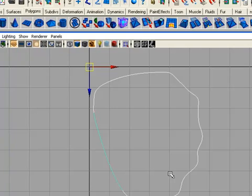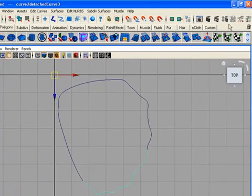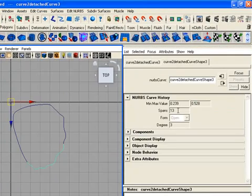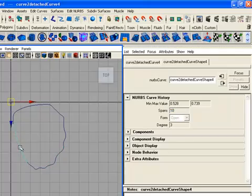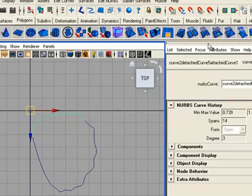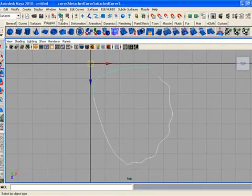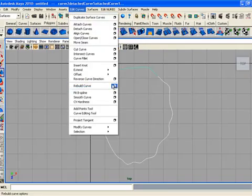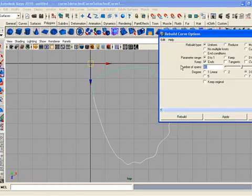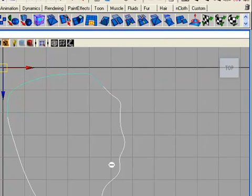Now we need to rebuild the curves again, but first we need to know the highest number of spans in any curve. That is 14. Drag select all of the curves and rebuild them to 14, meaning each curve will have 14 spans.